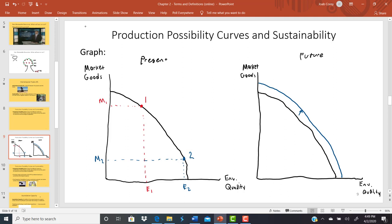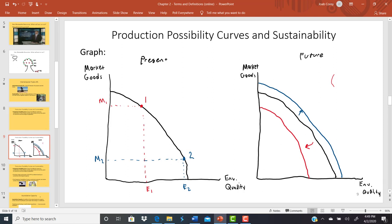Sustainability means that production possibilities curve either staying where it is or shifting outward. Something being not sustainable means that production possibilities curve is shifting inward — you can't do in the future what you could have done before. If our current actions are reducing our future opportunities, that is what we call not sustainable. But if our current actions are keeping future opportunities the same or improving them, that is what we would call sustainable.